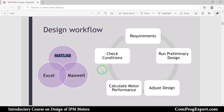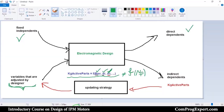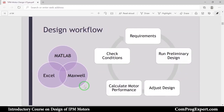In this video, we have talked about the classification of design variables, design methodology, and the design workflow. In the next videos, we will use these concepts to design our objective motor. Thanks for watching — let's continue in the next video.